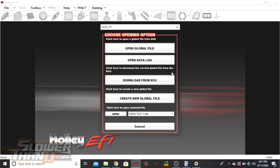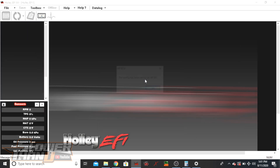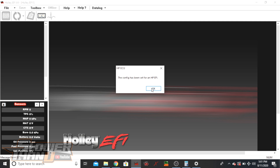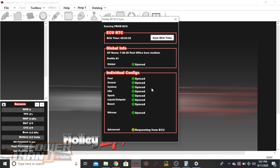When you open up the Holley software, the first window that pops up will ask if you want to open a global file — which is the tune itself, or calibration — open a data log, download from the ECU, create a new global file, or open a specific file. If you just need a data log, you can click straight to that, but I really recommend always giving the tune file — the global file — to whoever is looking at the data log as well, so they have the most recent calibration. Some information is stored in each calibration and changes as you drive, because the fuel learn table is constantly populated based on closed loop values.